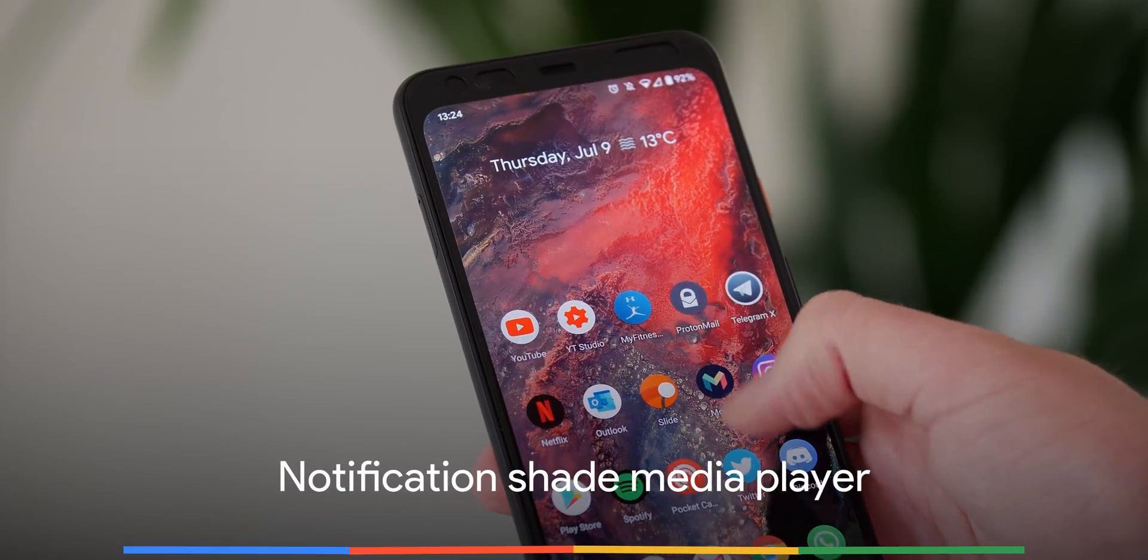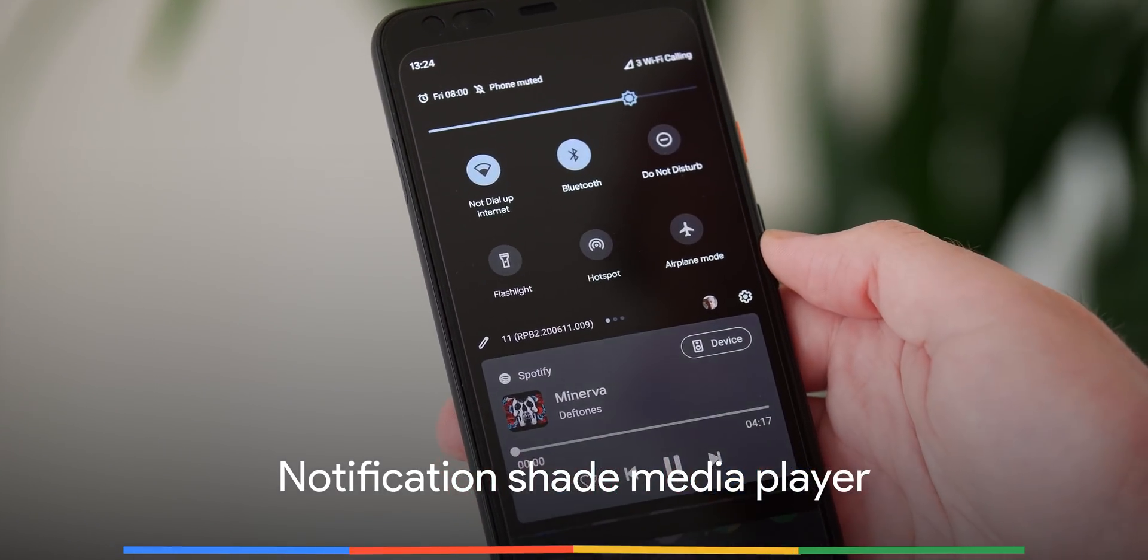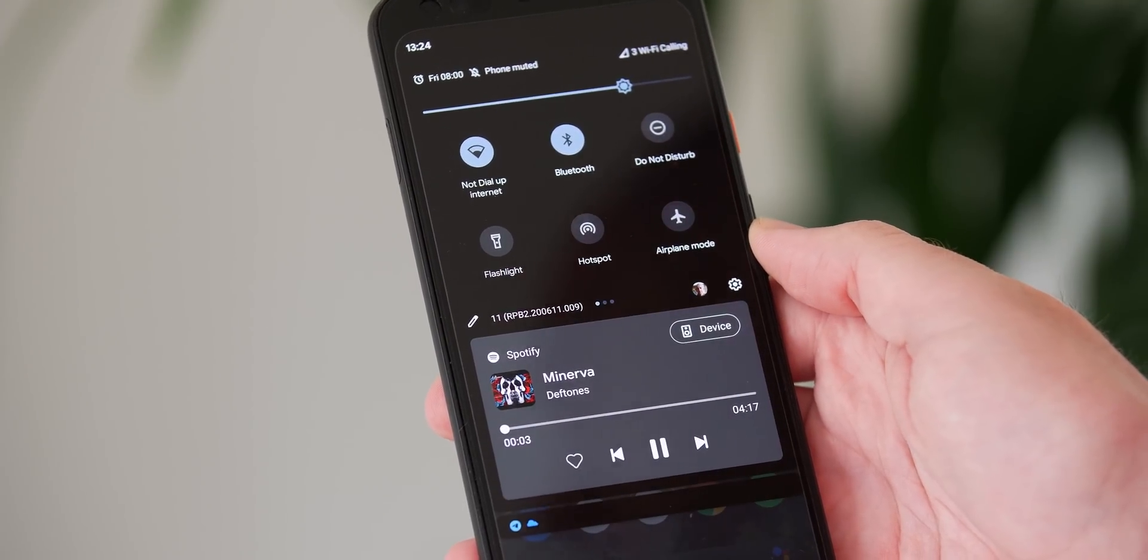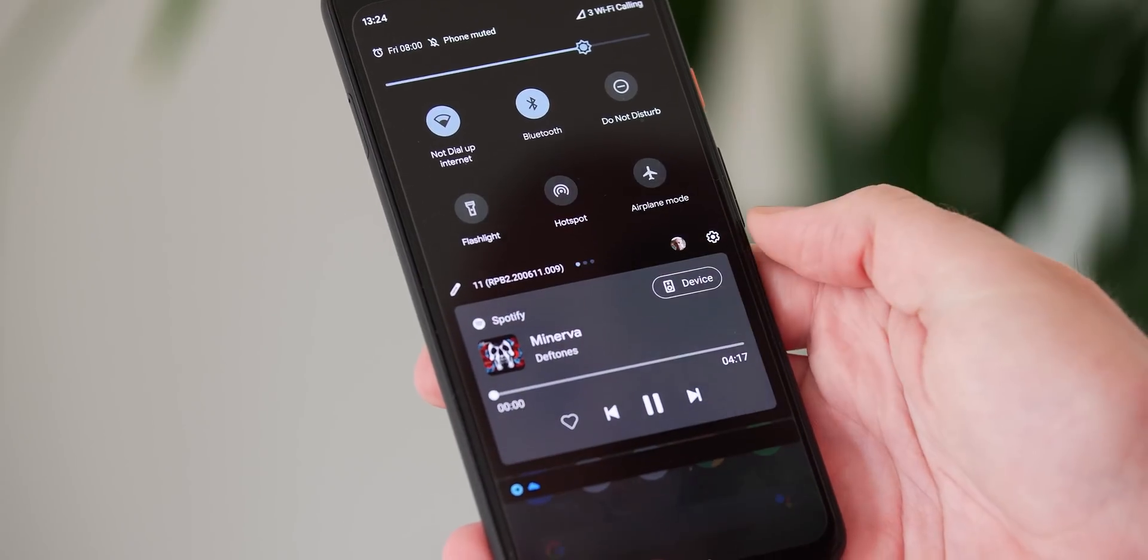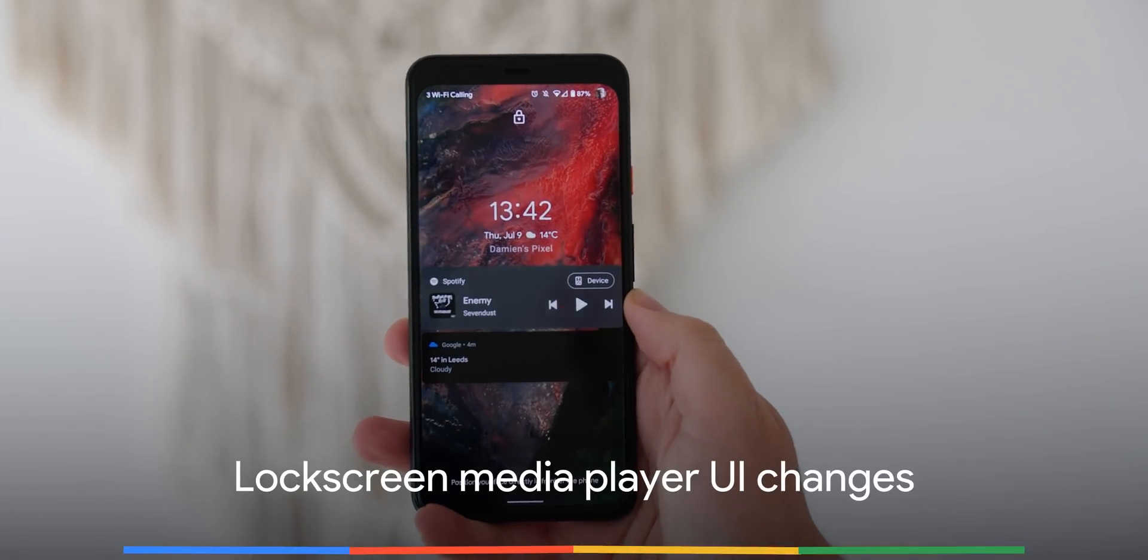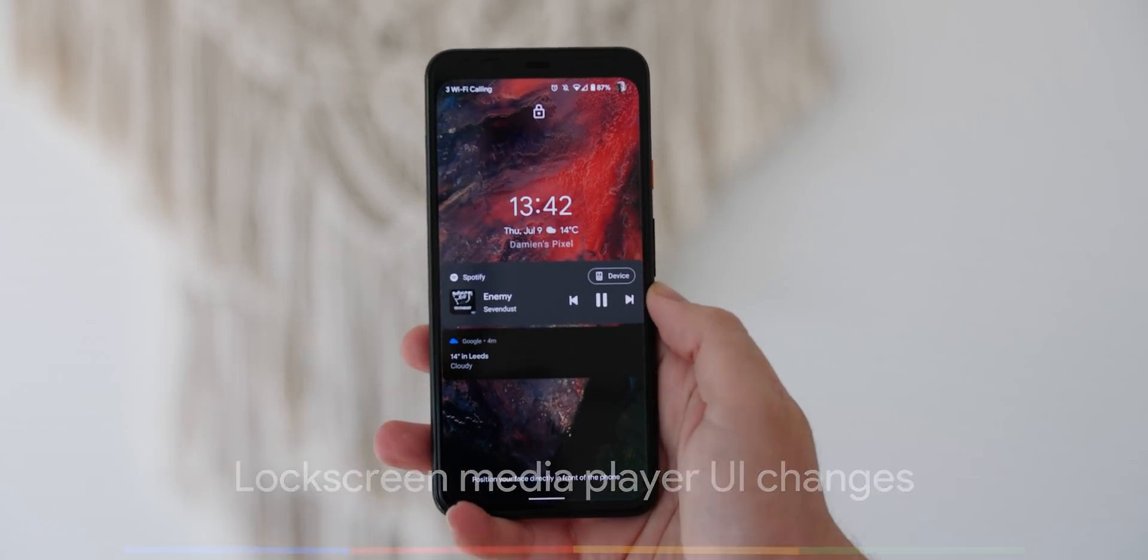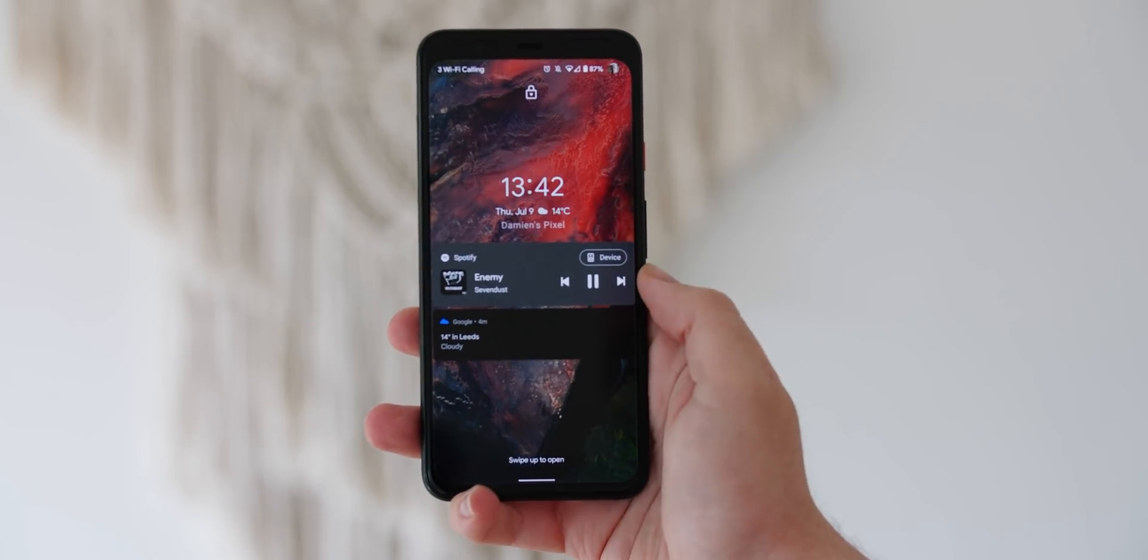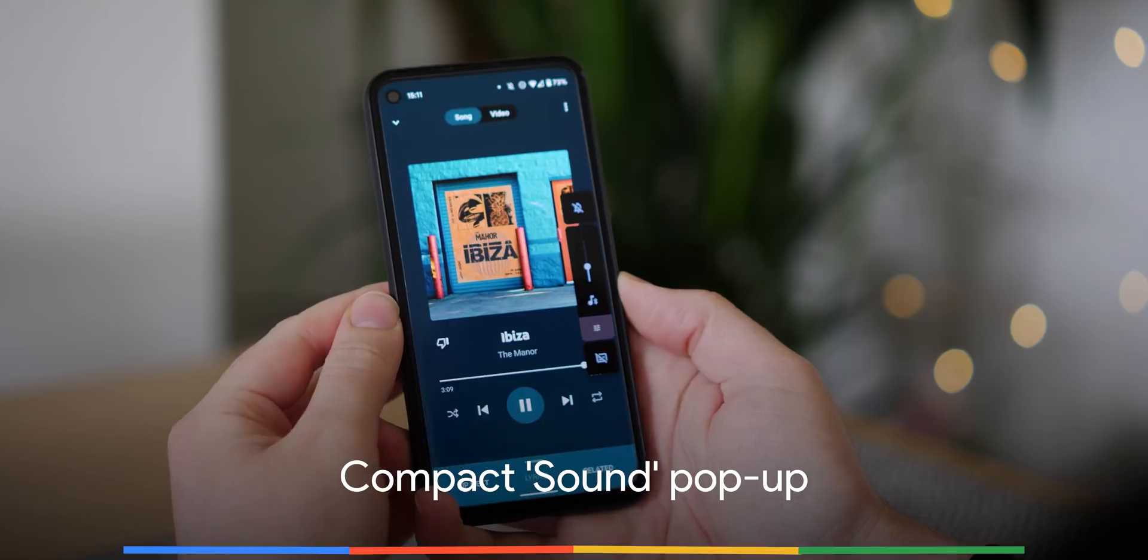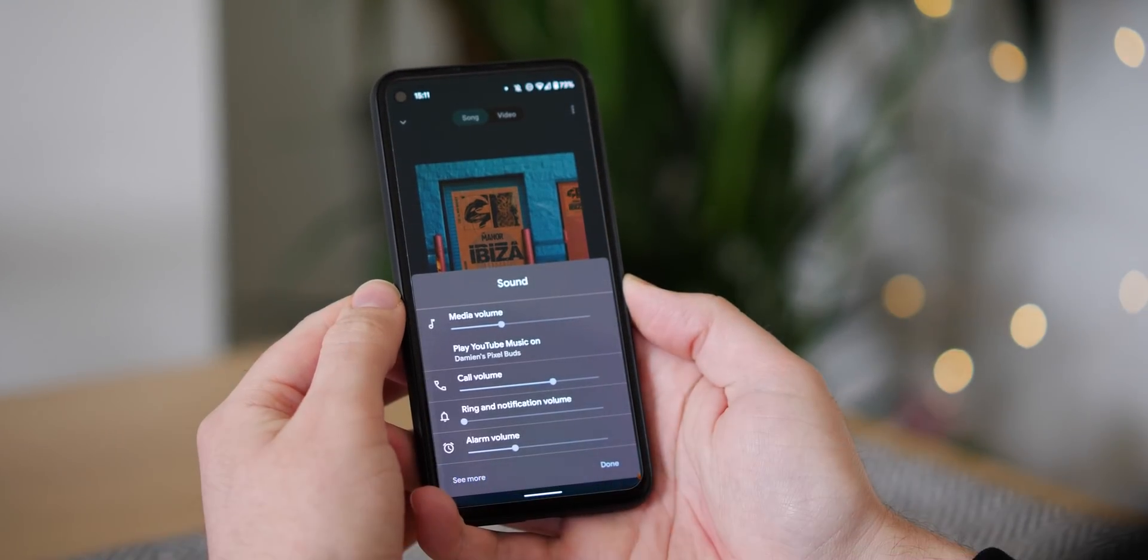No longer are you bound by annoying disorganized controls in the notification shade. As part of the media resumption portion of Android 11, universal media controls now live in your notification toggle section. The lock screen media player now has some very minor design updates for greater prominence. It also removes the popular album art when media is playing. The volume or sound pop-up is now more compact with added icons and extra flair.